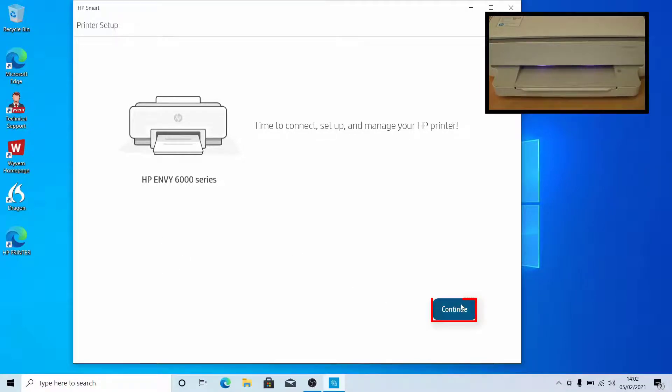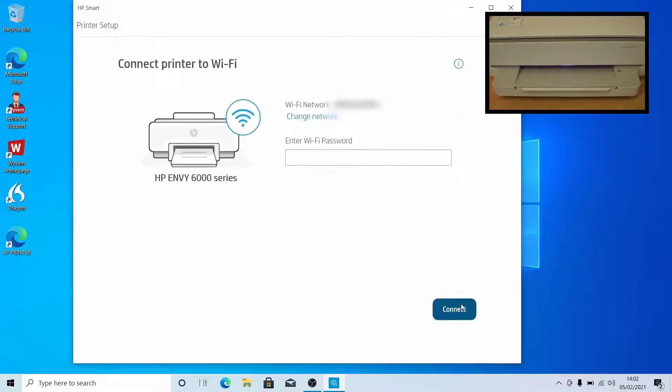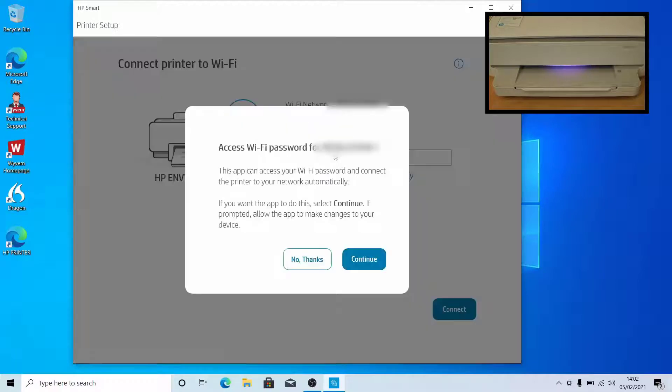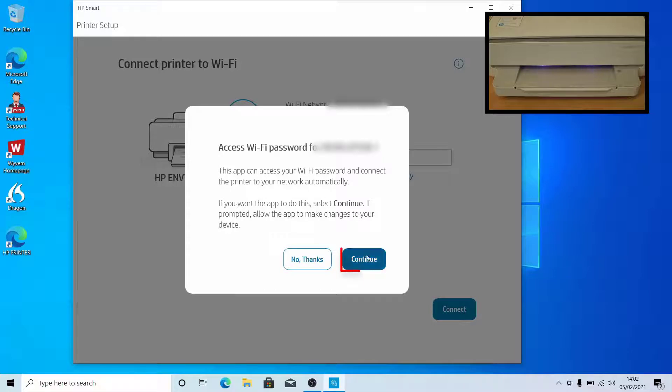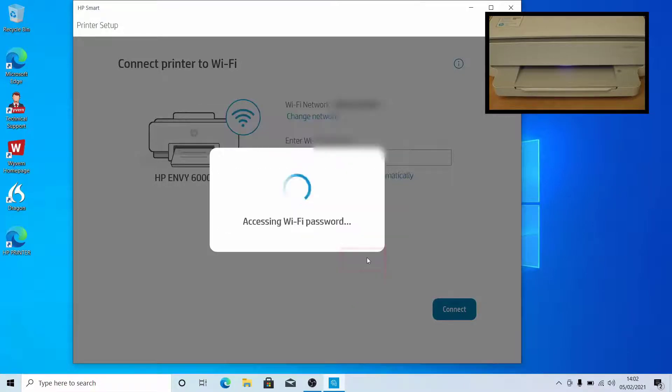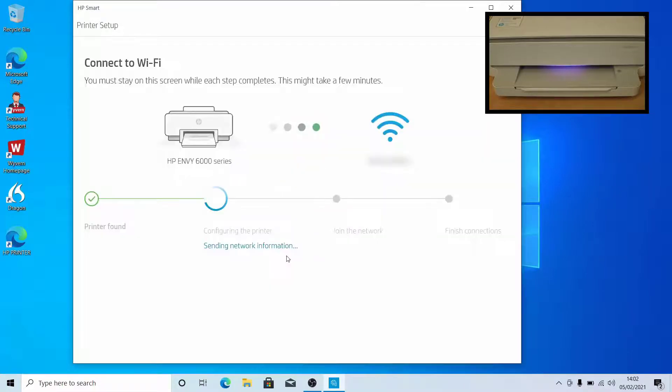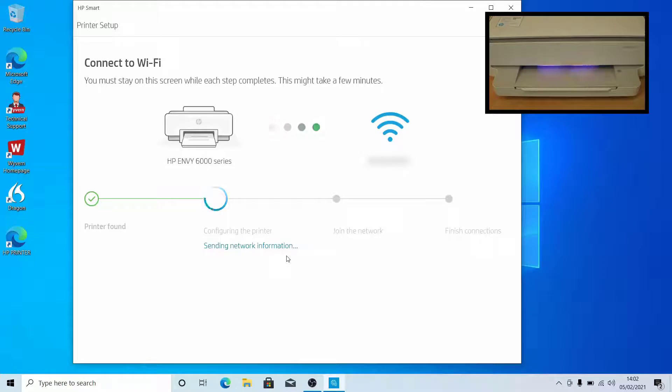Click Continue. To allow the app to connect to your Wi-Fi and make changes, click Continue. The app is configuring the printer. This takes a few minutes.